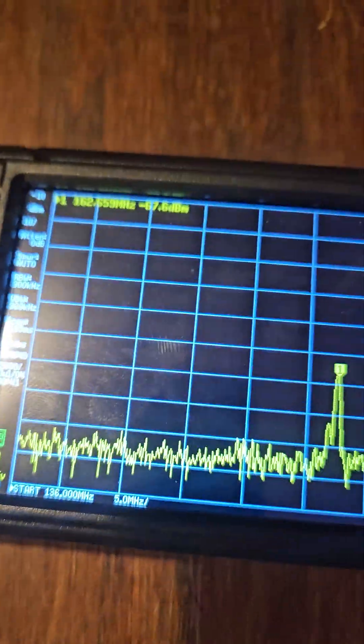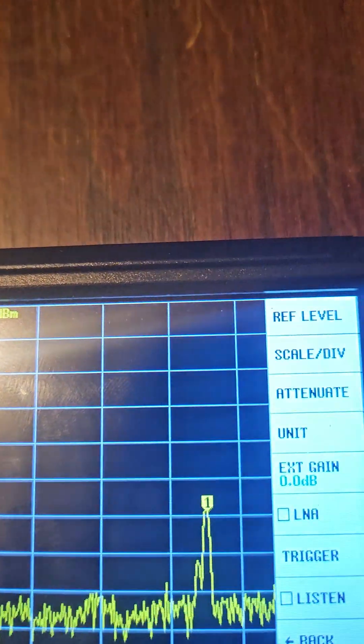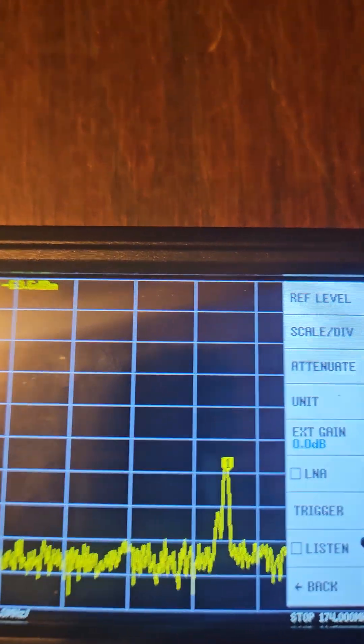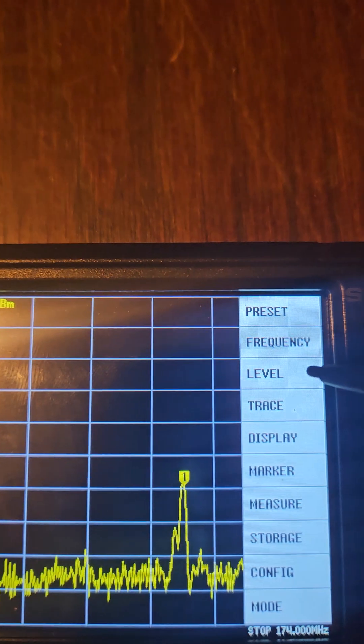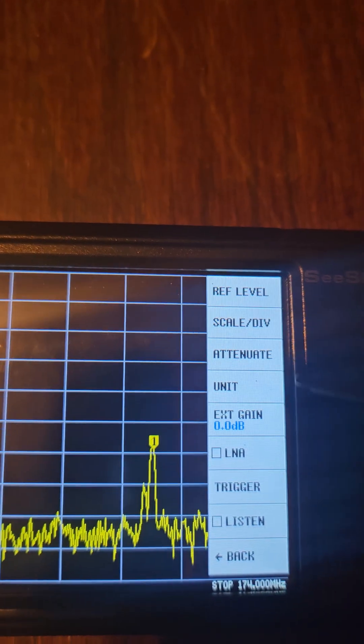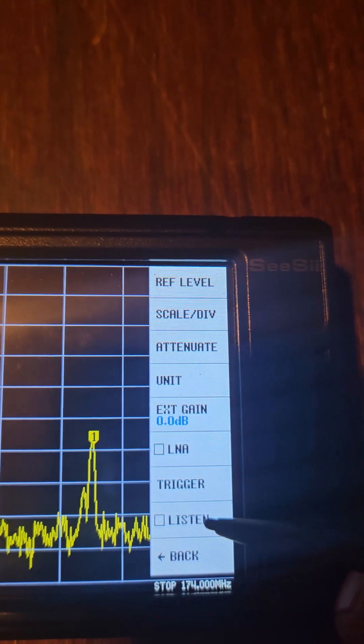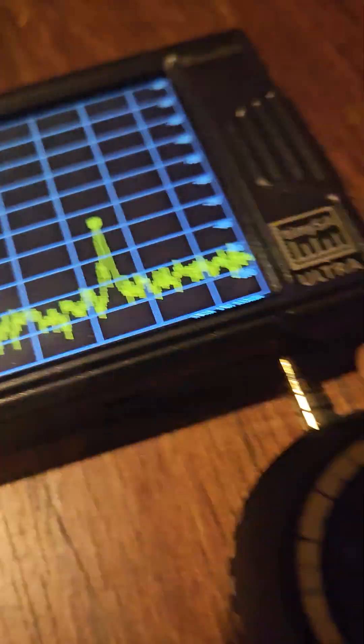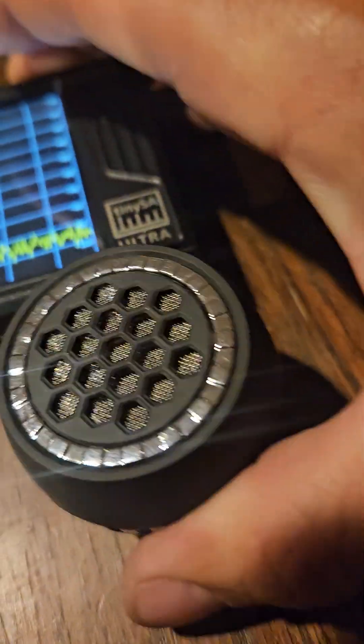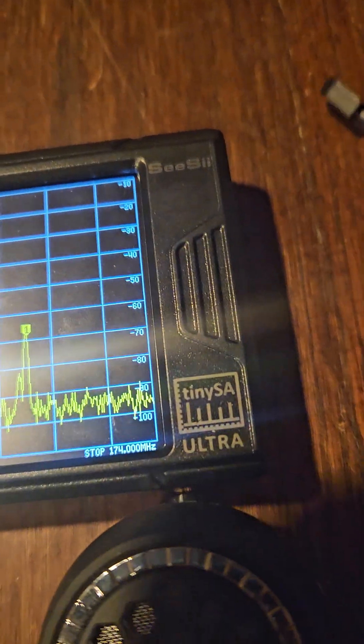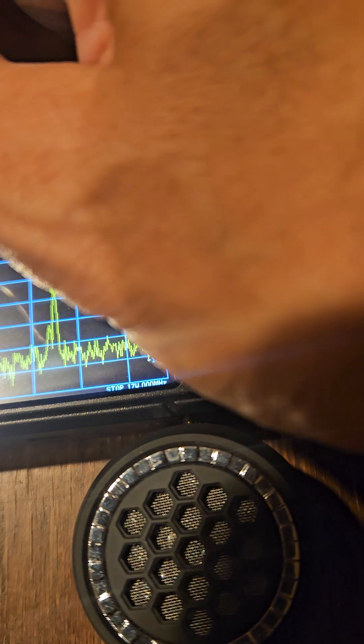So with this and some headphones, we can tap on the screen. Hold on. Tap on the screen. We can go to level. We can go to listen. And then if we have a speaker, we can kind of hear it. It's not real good.